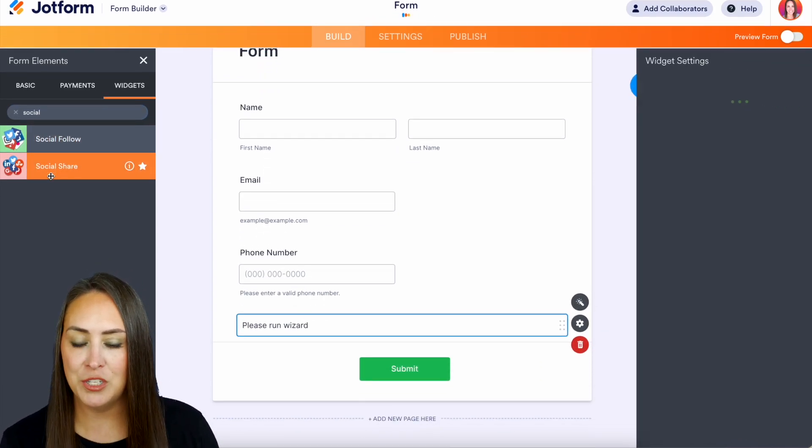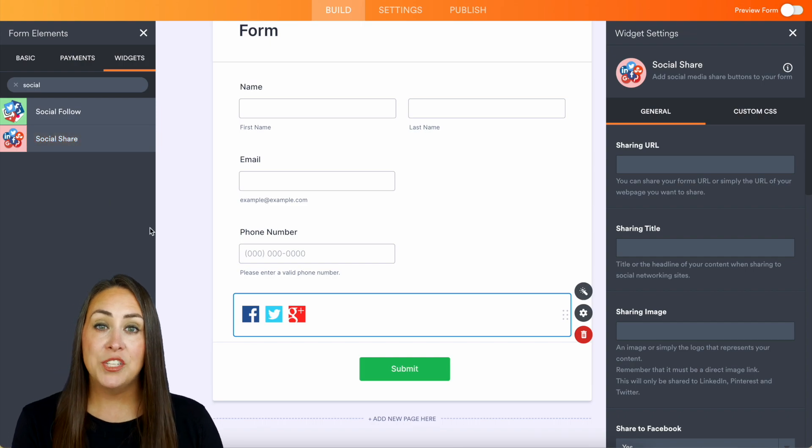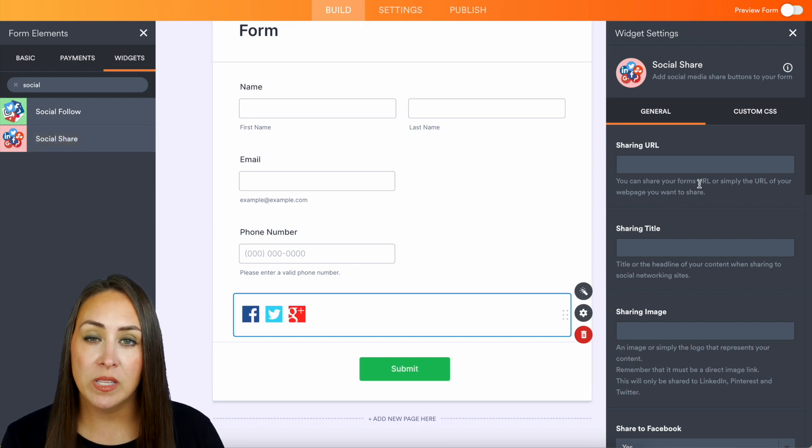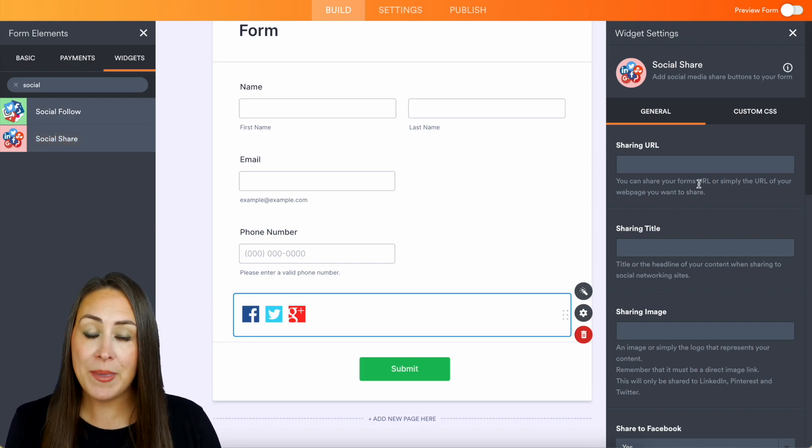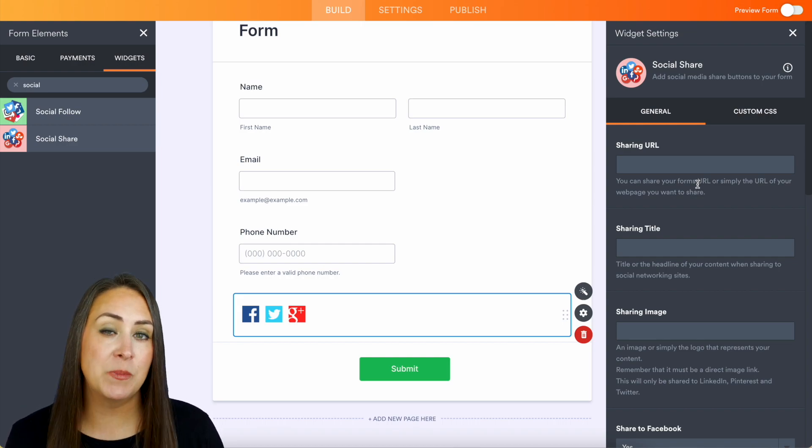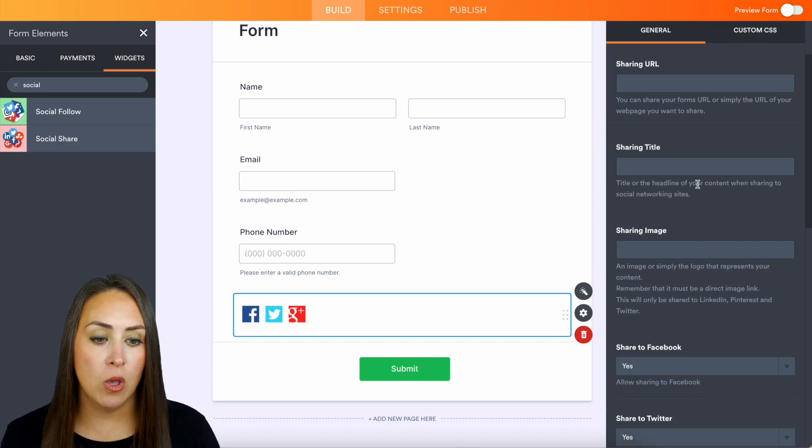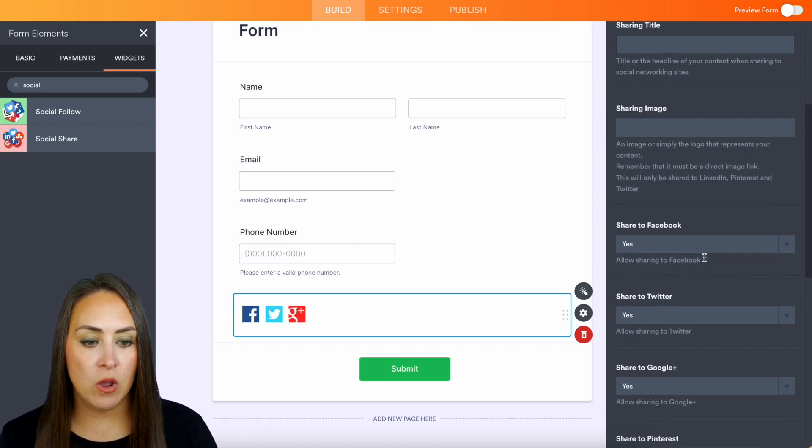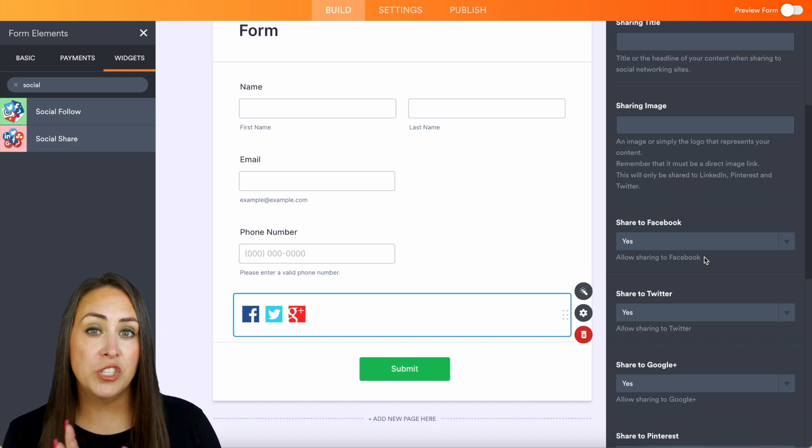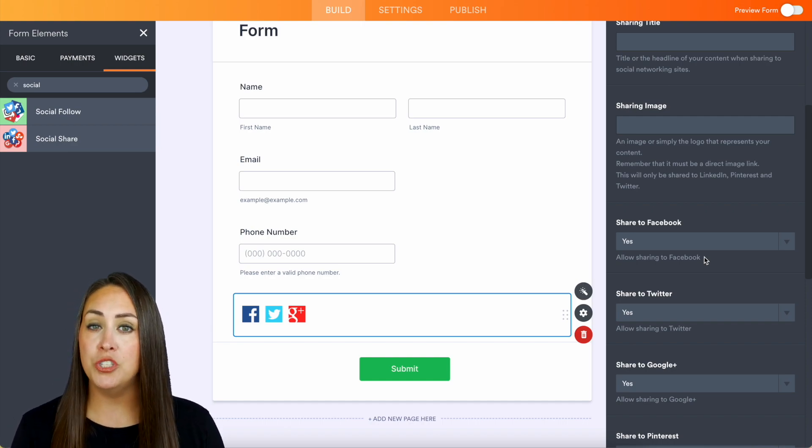Now we get to choose that URL that we would like to officially share. Maybe it isn't this form, maybe it's a specific URL. We have the title and the image as well. Now we get to choose which social platforms we would like the ability to share on.